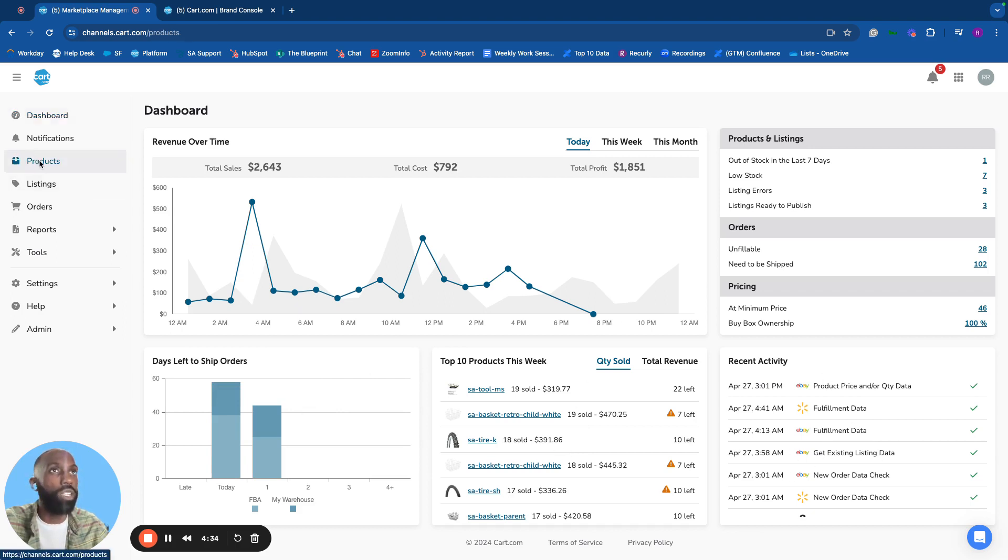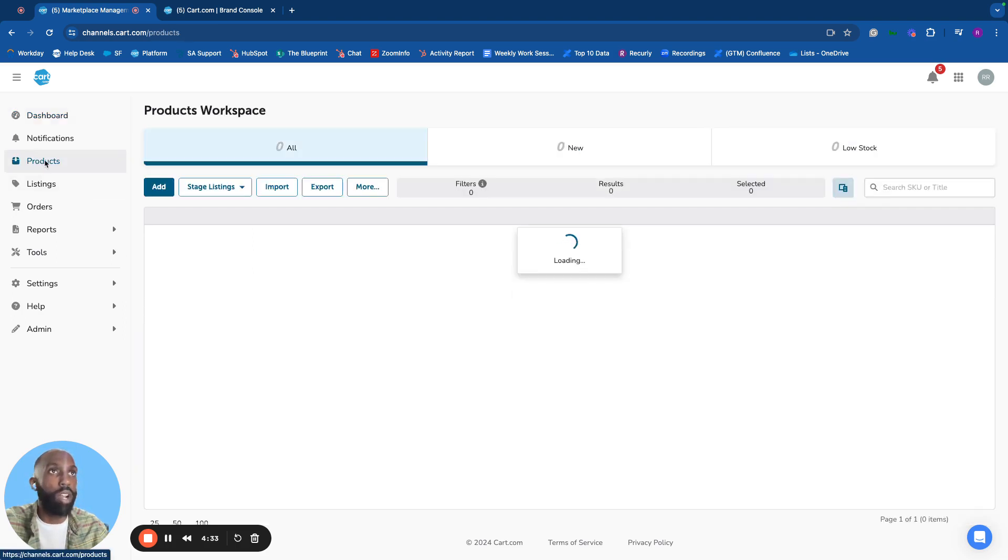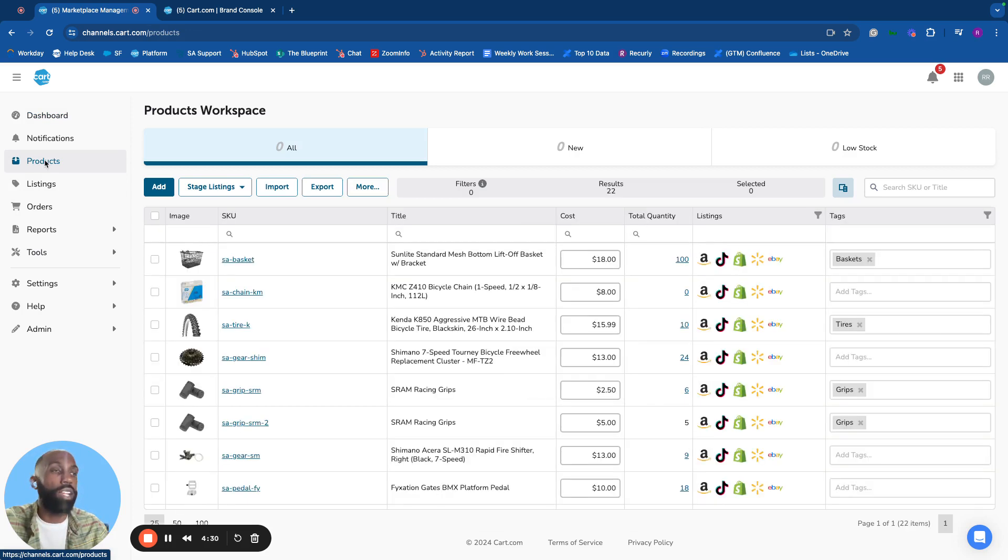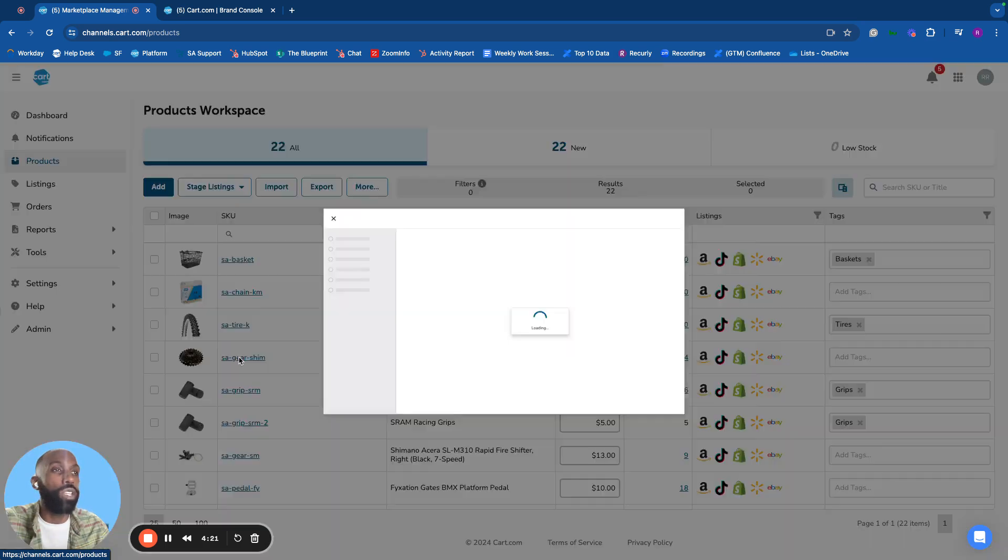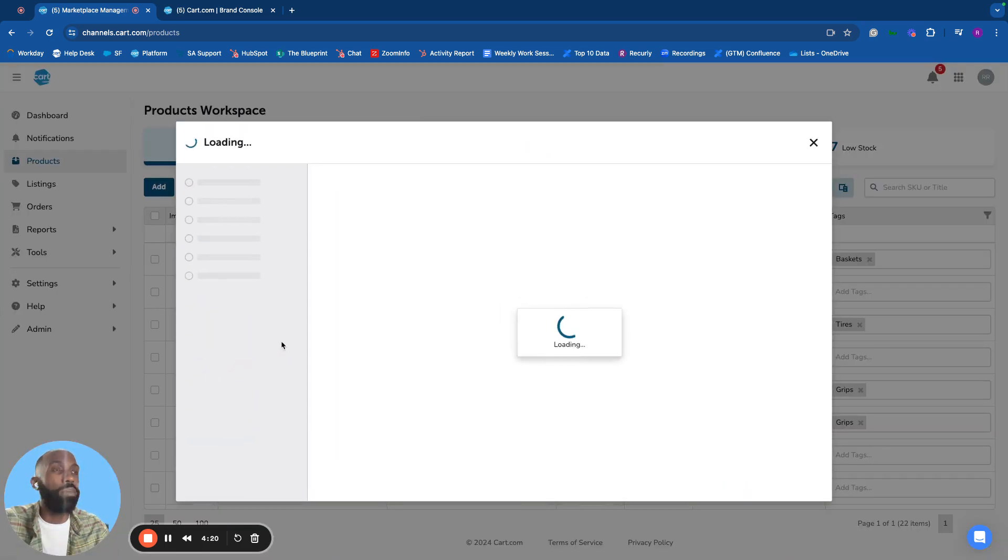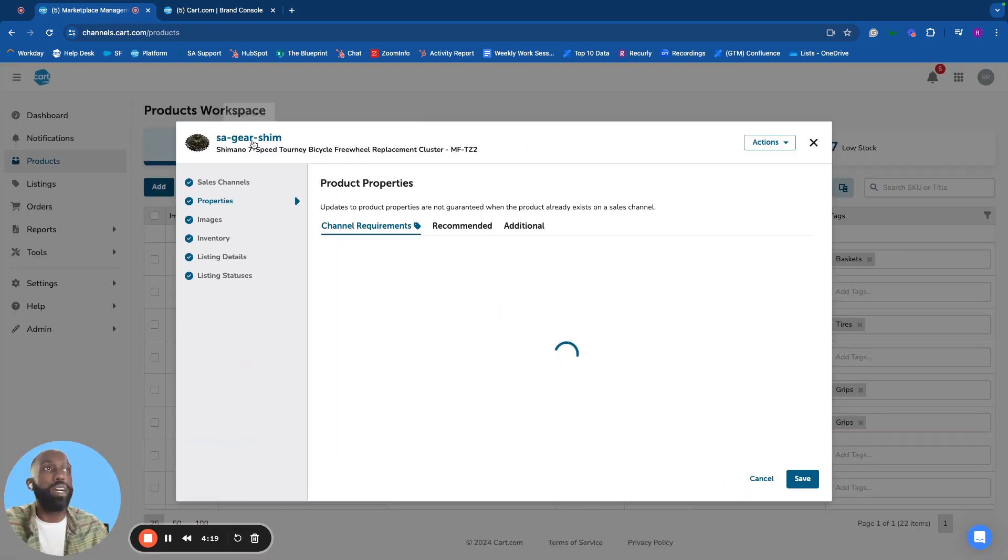I'll move over to the products workspace, where sellers manage their catalog and spend most of their time. It's easy to select a product and manage all the data about that product,